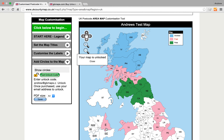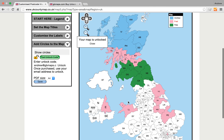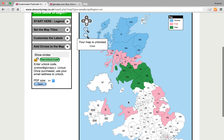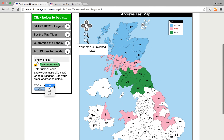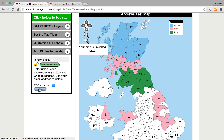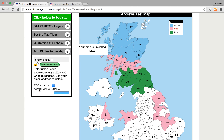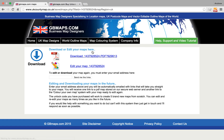Once we've got the map looking exactly how we want it, we can then save it. Now we can save it as A4, A3, A2, or A1. We'll stick with A4. Click Save and get rid of that.